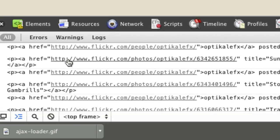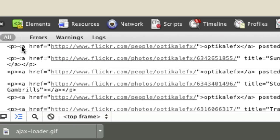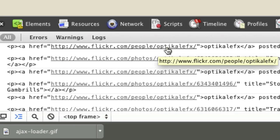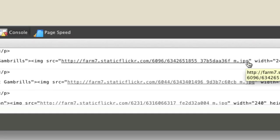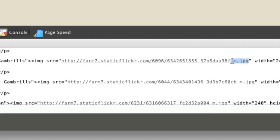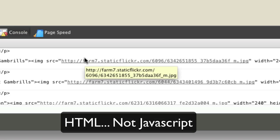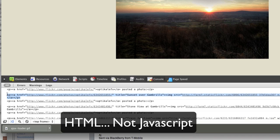Here's the content. You can see it goes P tag, A tag — here's a link. 'Optical effects posted a photo.' There's an href, a title attribute — there's the title of the image — and then an image source. There's our image right there. Beautiful. It's tucked away in all this HTML, but there's our beautiful image.